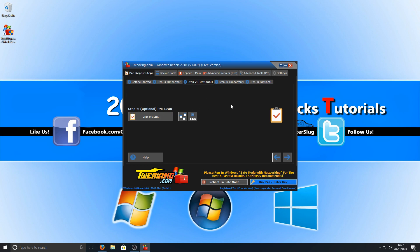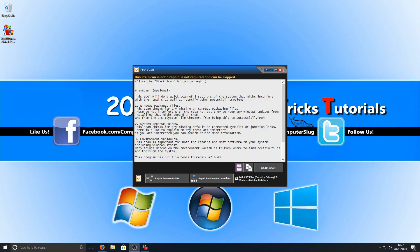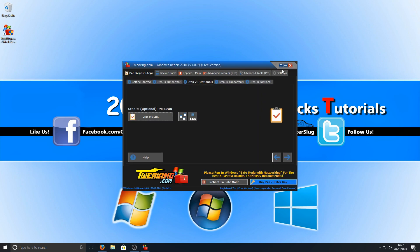Which is a pre-scan. If I just click on open pre-scan, as you can see it says here this tool will do a quick scan of three sections of the system that might interfere with the repairs, as well as identify other potential problems. There's the scans it's going to do there: Windows package file, system reparse points, and then also environment variables. I'm not going to do the scan, I'm just going to go back now, but obviously I highly recommend that you do the scan since you're following this video because you've got a problem with your machine. I'm now going to press close.